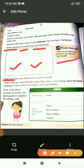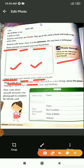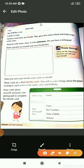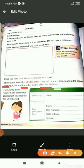Have you seen your friends wear cards in school? These cards are called identity cards. They tell us a few things about the person wearing it, such as his name or her name, class and birthday. Children, you have also got an identity card from your school. Identity card means the card on which some information about the person who is wearing it is written.